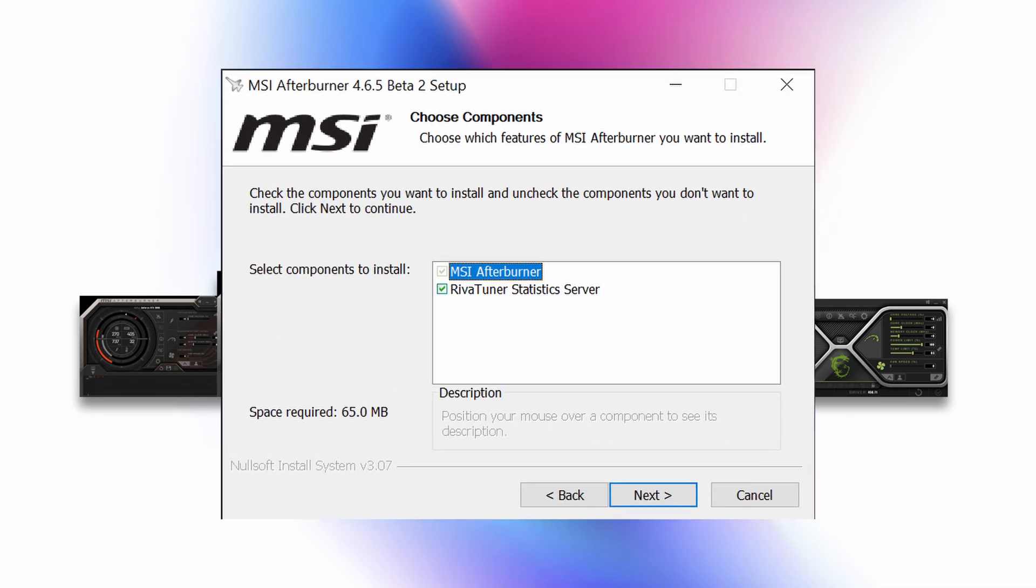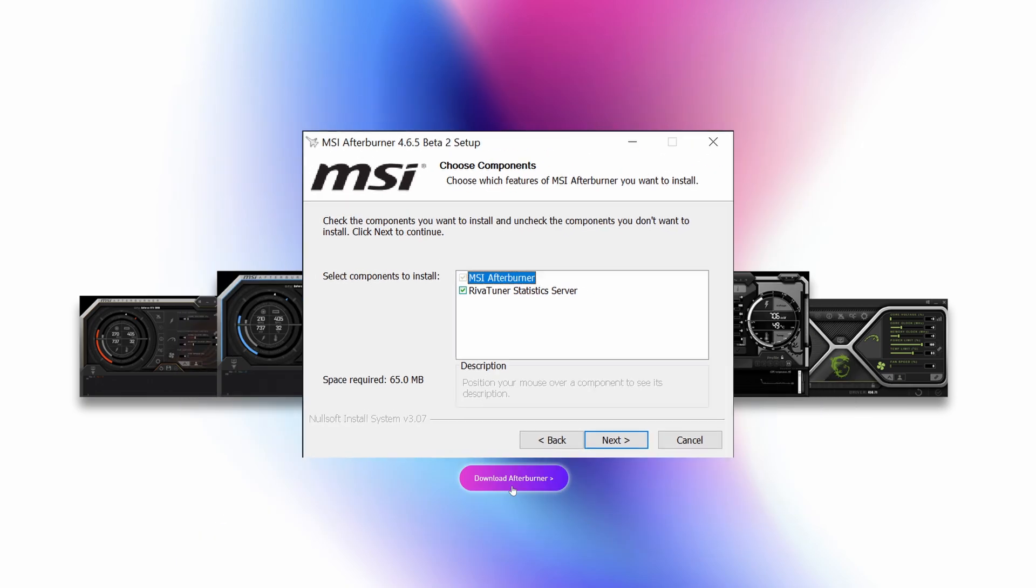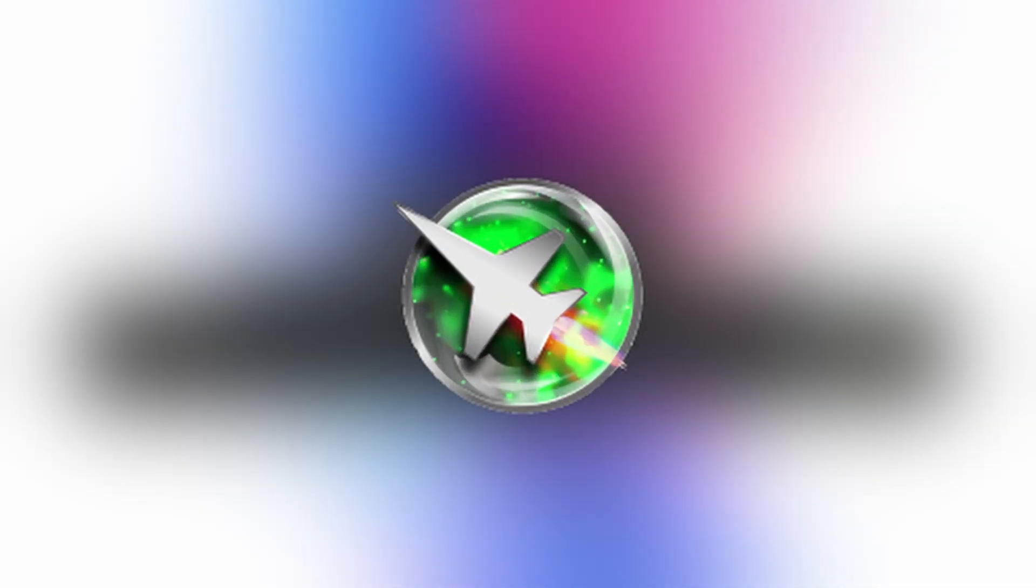During the install process, a message will pop up to confirm MSI Afterburner install, as well as the RevaTuner stats server. Make sure you tick that box. You're going to need it. And its use will be covered in this tutorial as well. Once install is completed, you'll see an icon that looks like this, and double-click that to start the application.